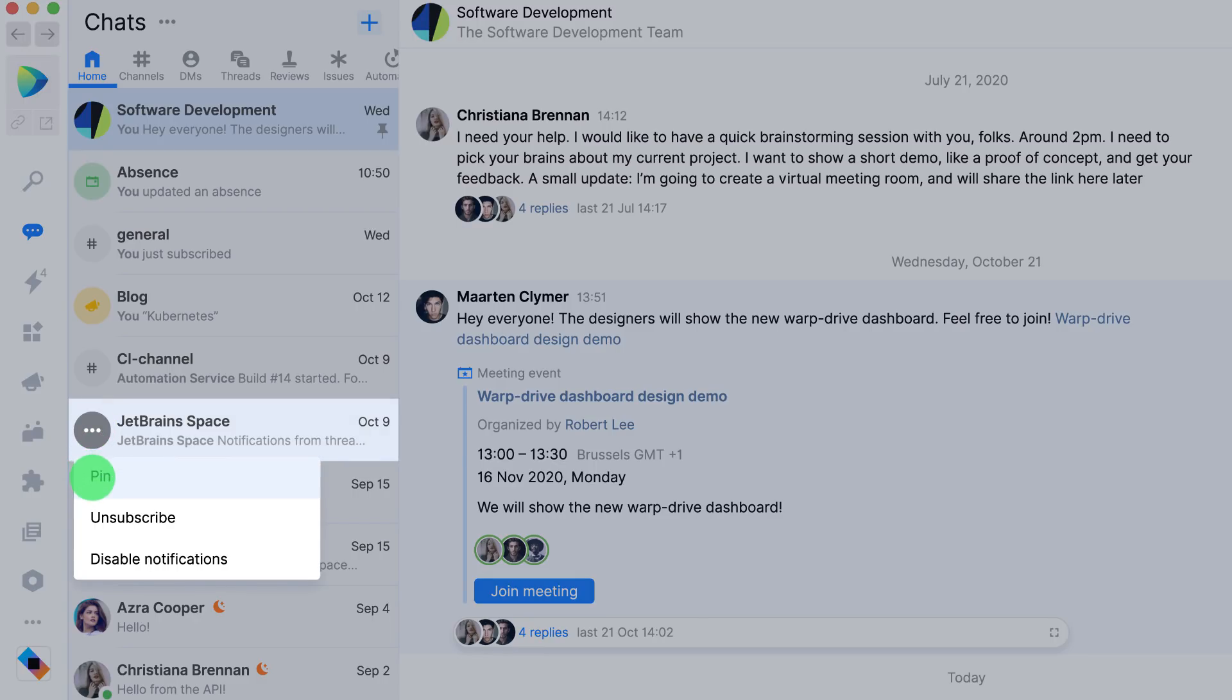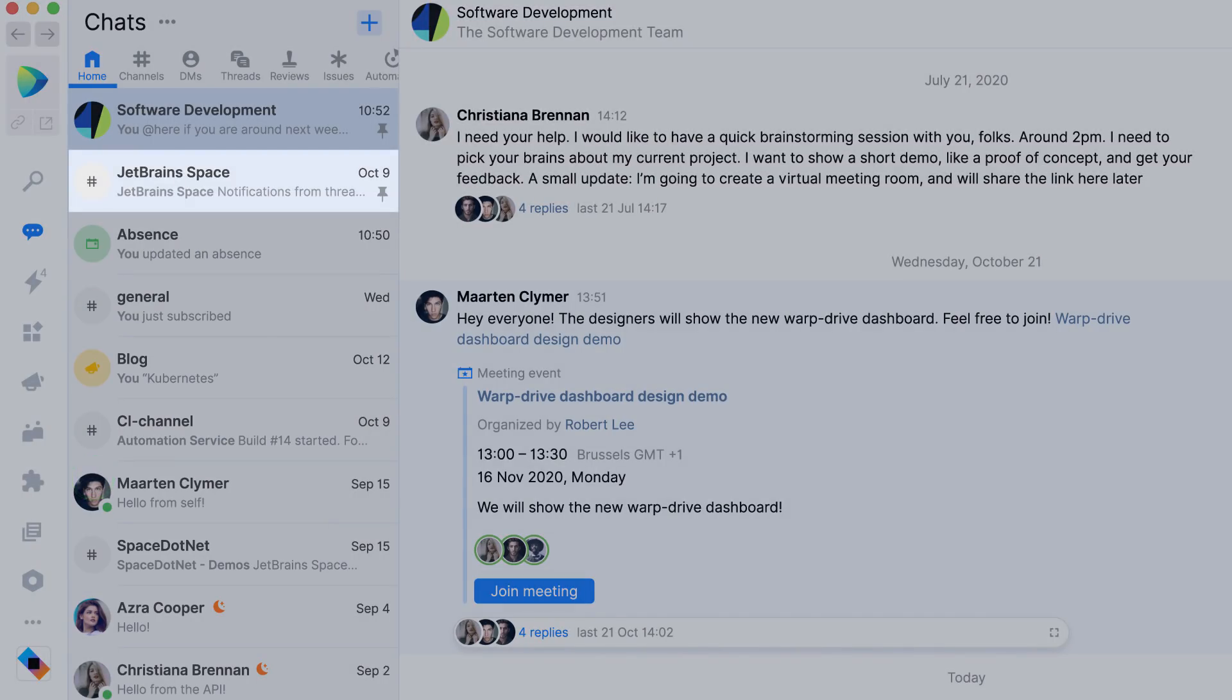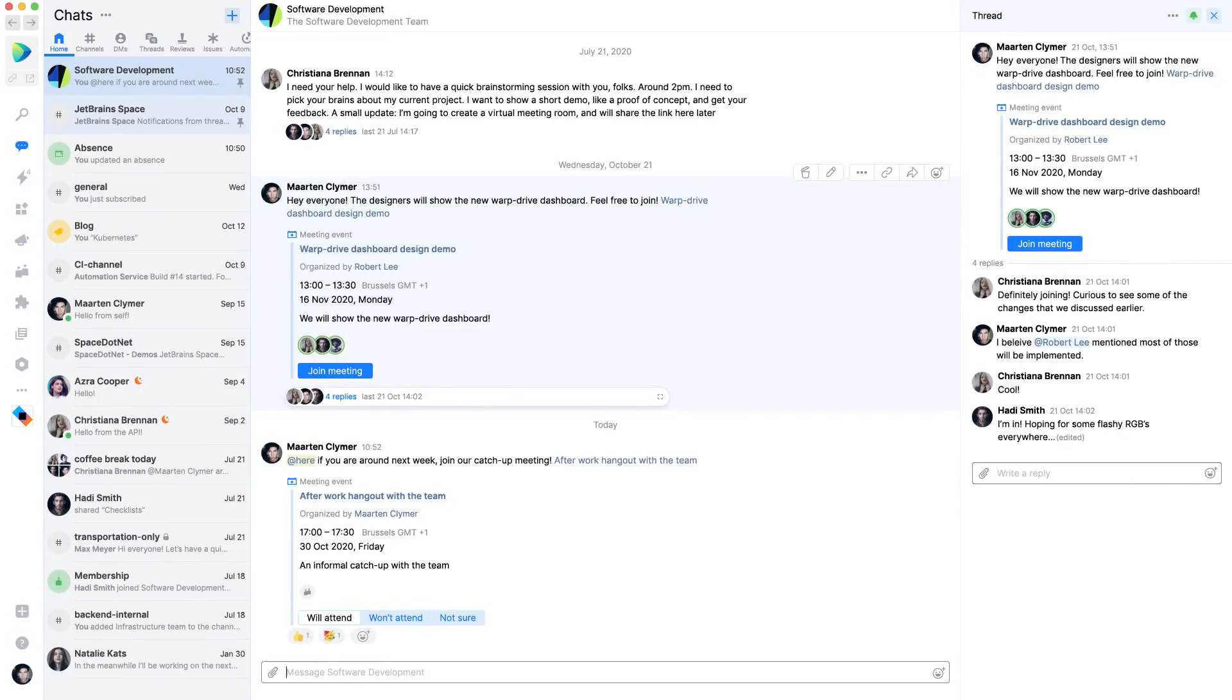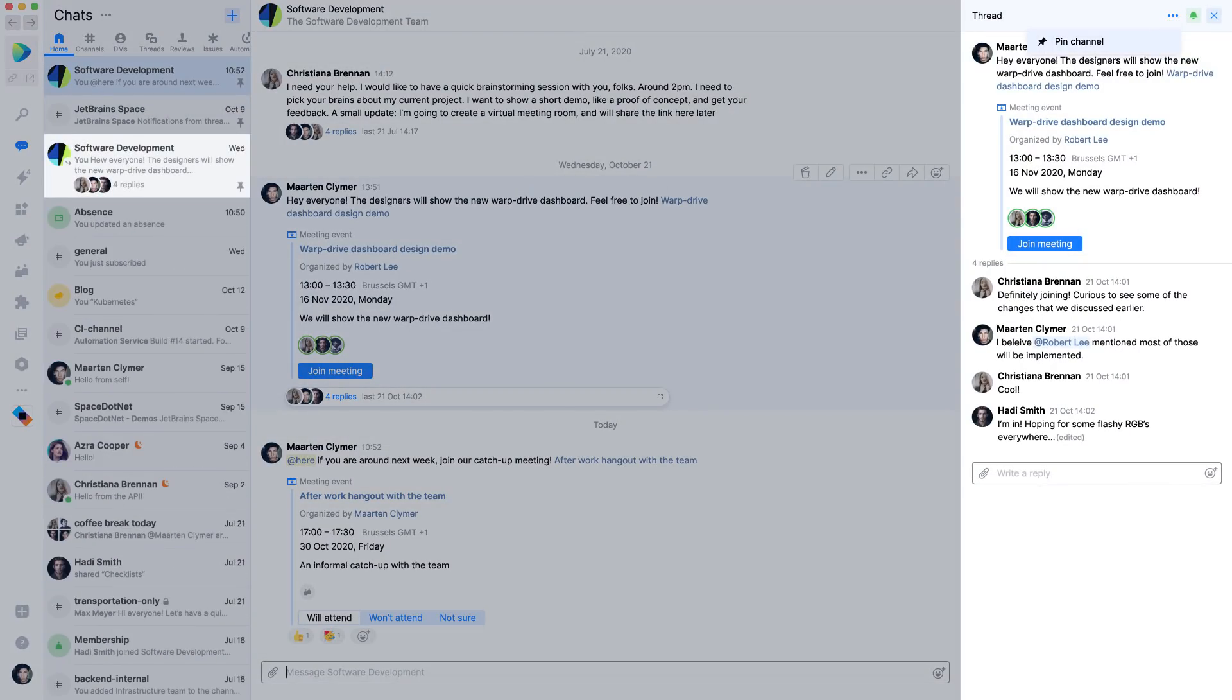Frequently used channels can be pinned, so you can easily find them at the top of the lists. You can also pin threads. This makes switching to an ongoing thread much easier and faster.